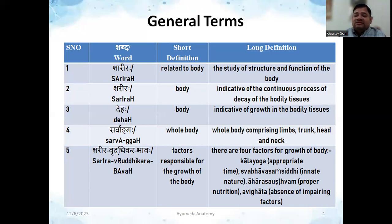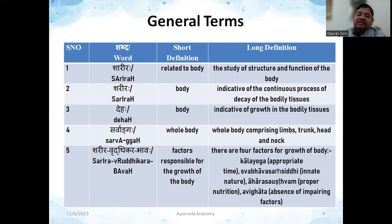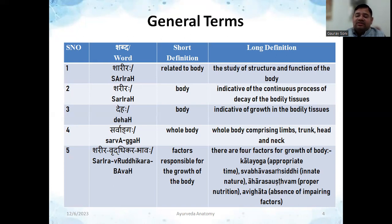The next word is 'Sarvaanga,' which means all body parts together. It refers to the whole body — comprising limbs, trunk, and head and neck. So all components of regional anatomy coming together are called Sarvaanga.